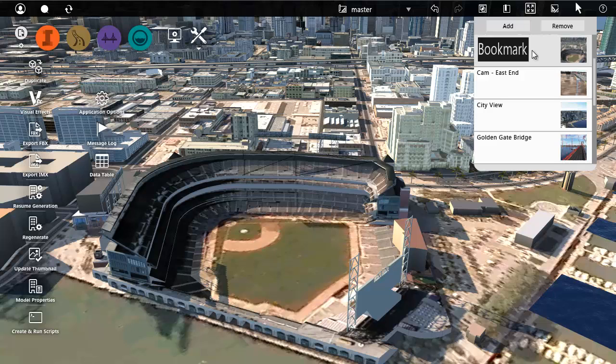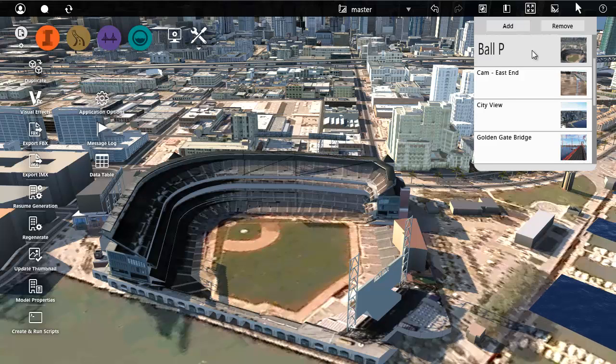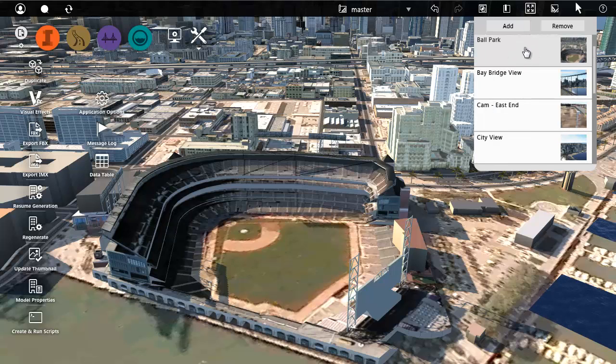Type a name that describes this location and press Enter to save it. To close the Bookmarks panel, just move the pointer off it.